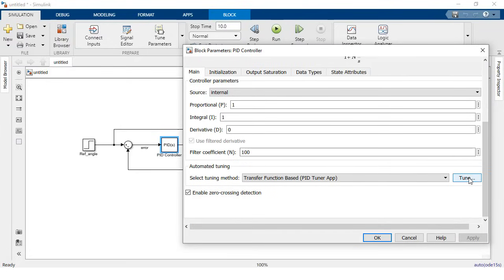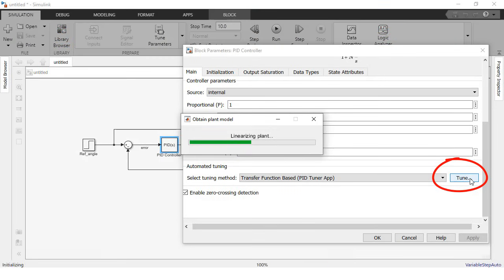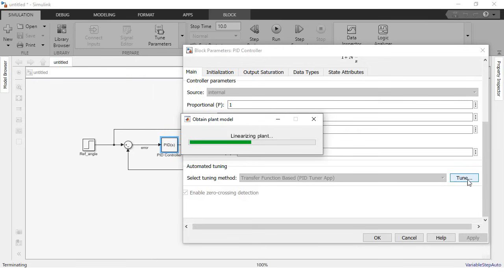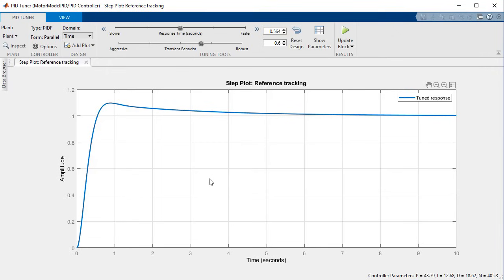Then click the tune button in the automated tuning section of the block parameters. In this example a plant is linear, but if your plant is nonlinear this process will linearize your plant with respect to its operating point and then calculate an initial set of control gains. Once it has finished it will bring up the tuned response of your system in the PID tuner app.